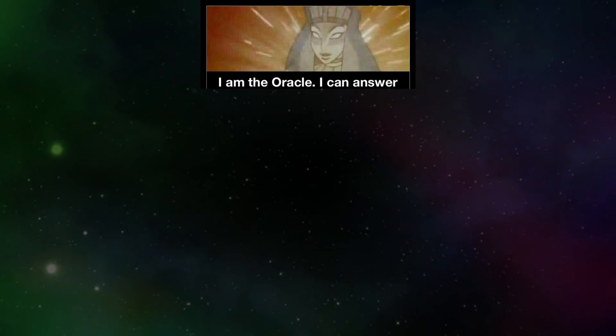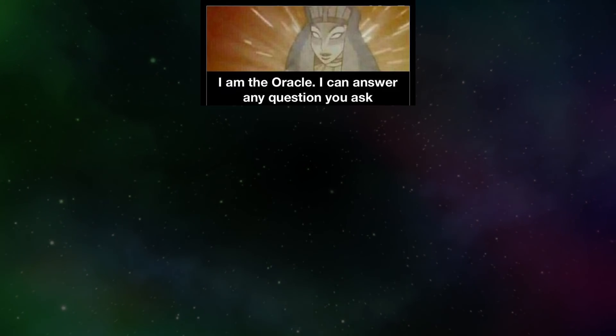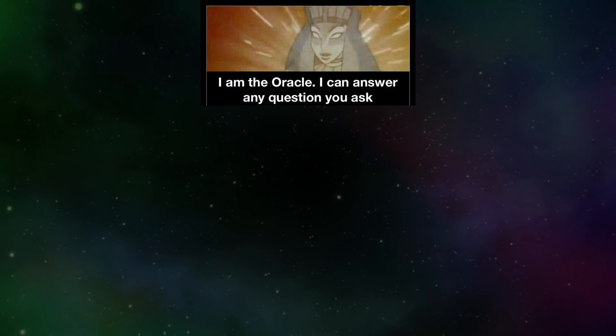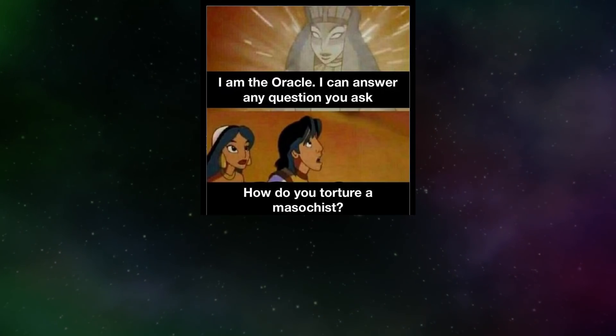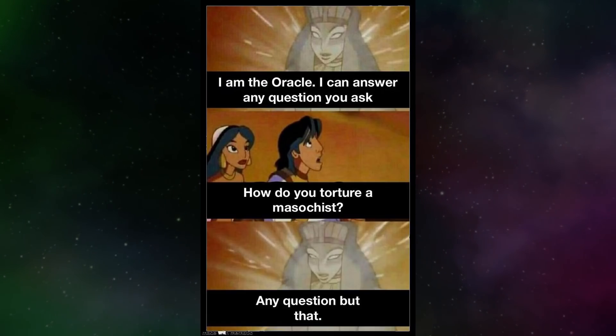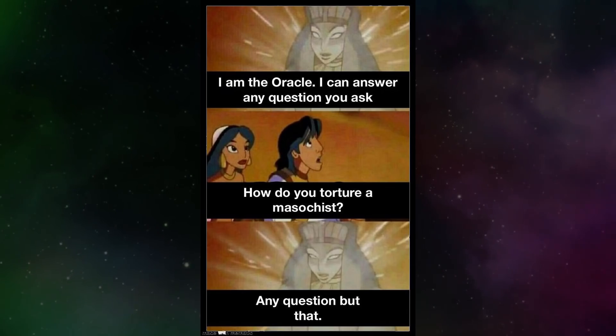I'm the Oracle. I can answer any question you ask. How do you torture a masochist? Any question but that.